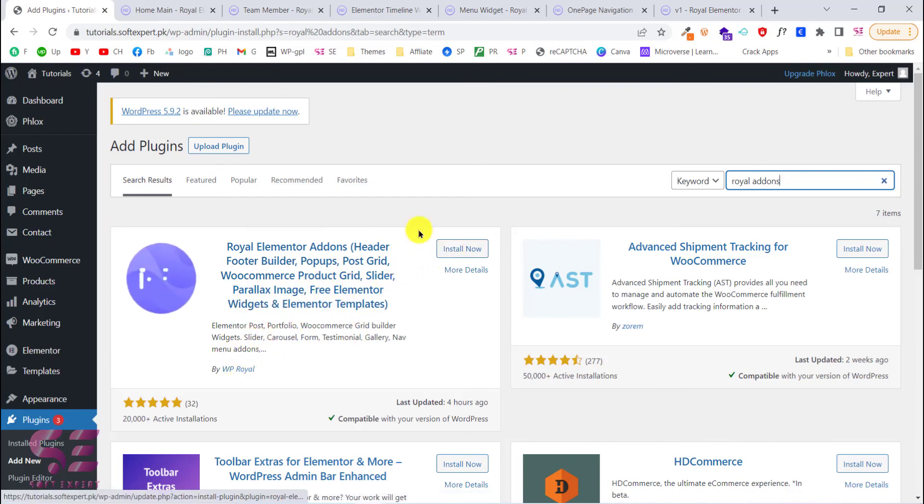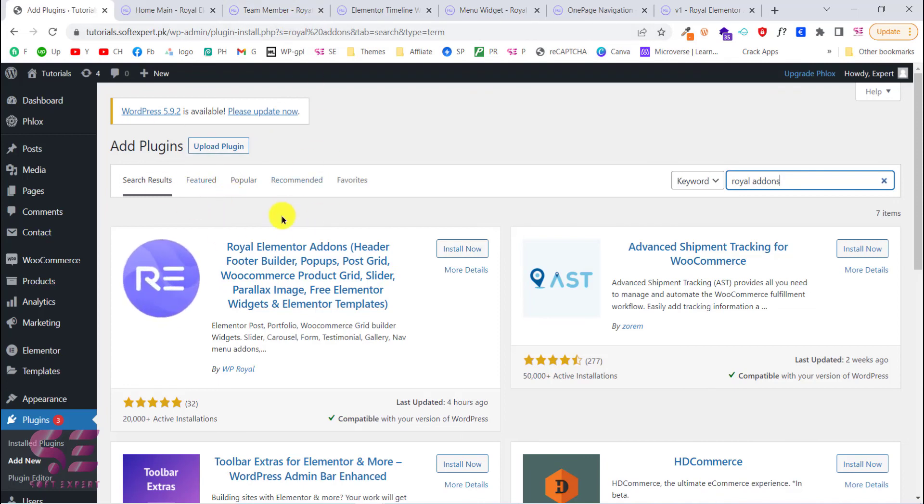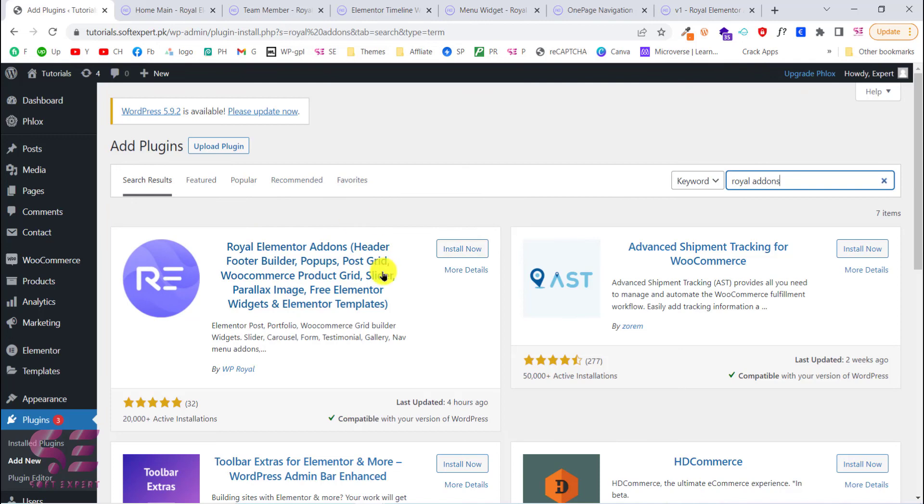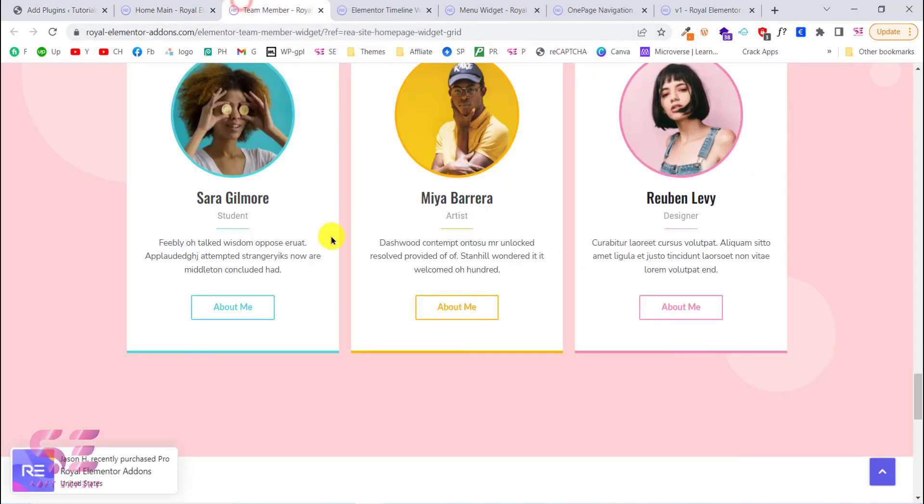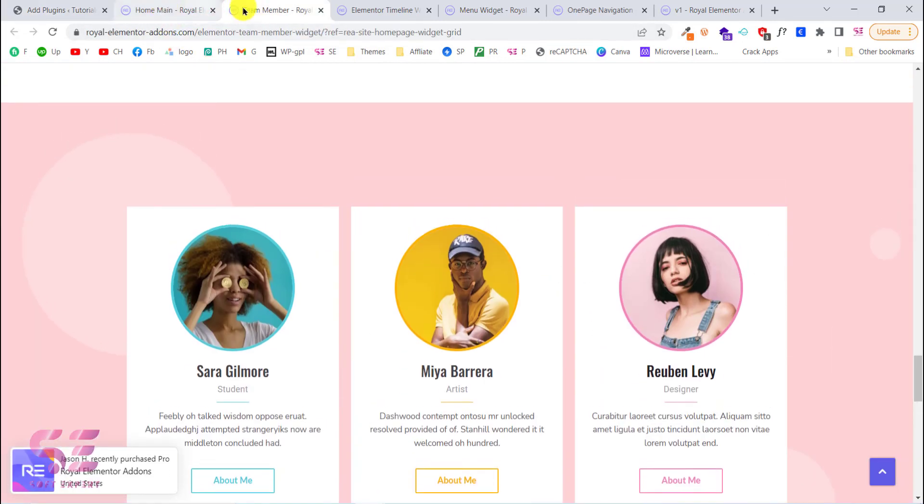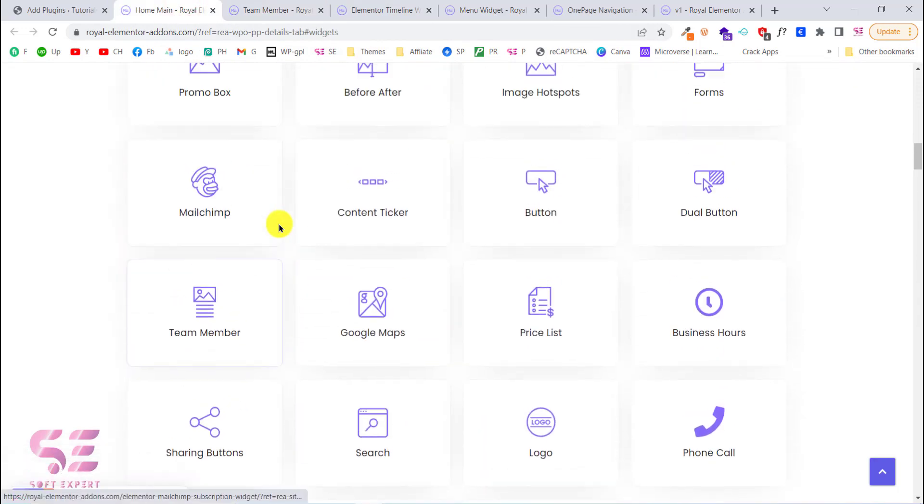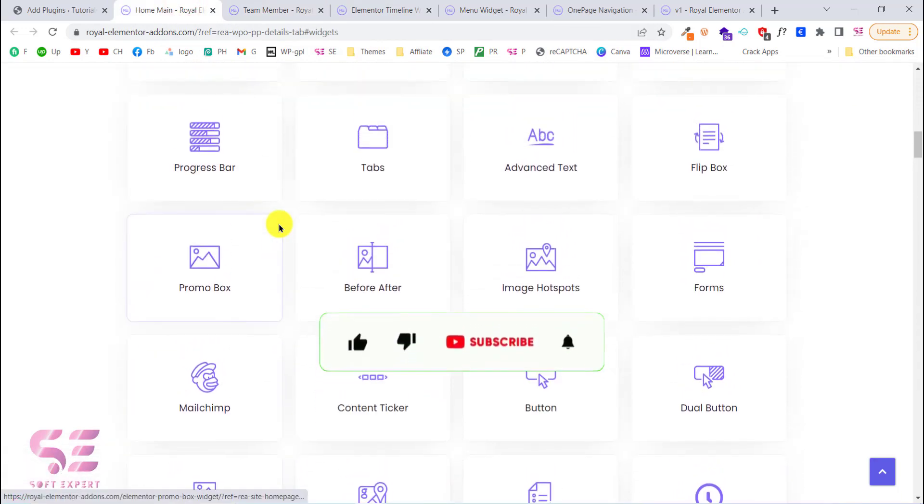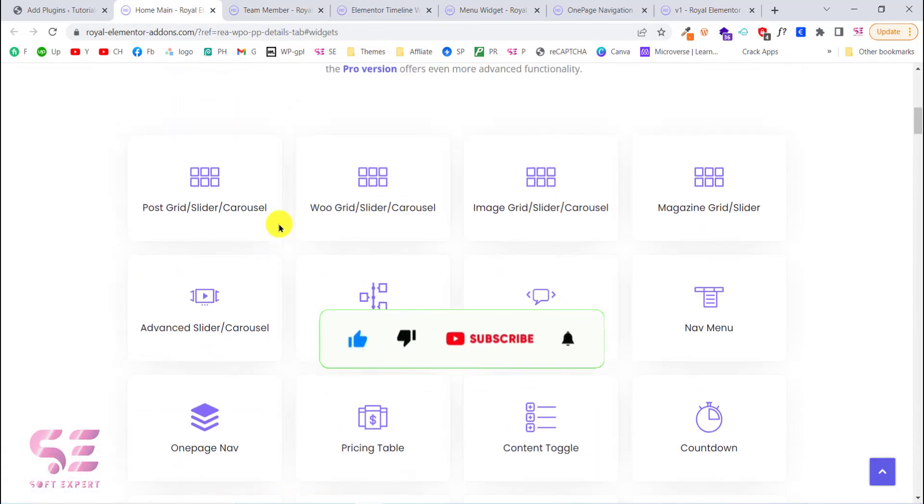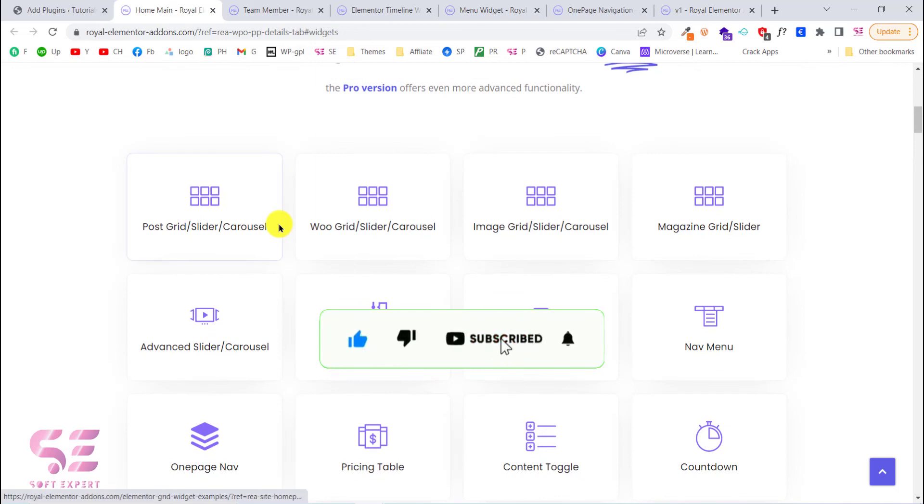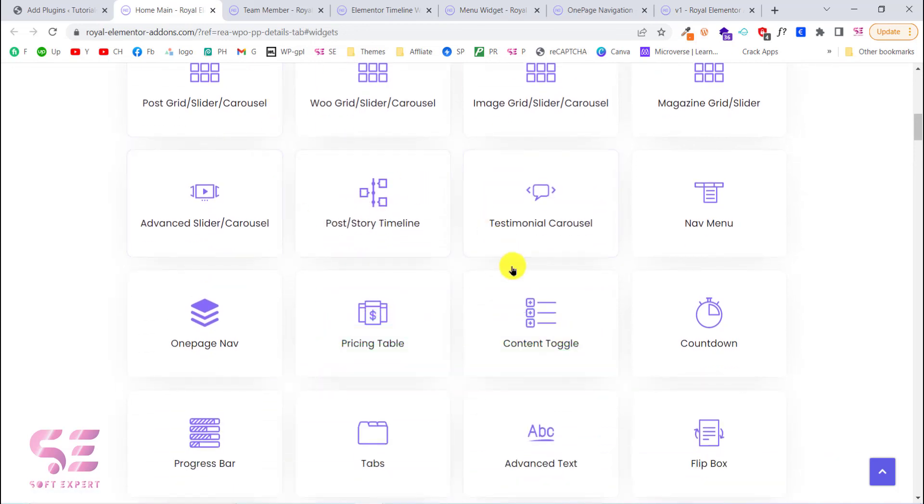If you need a detailed video about this plugin and want to review all the widgets using the Elementor page builder, then you can comment down below and I'll create another video about this. But this is really simple. You just need to install the plugin and use all of its widgets. So I hope you will like this video and you have learned something new in this video. If you have any questions you can ask in the comment section. Thanks for watching and I'll see you in the next.